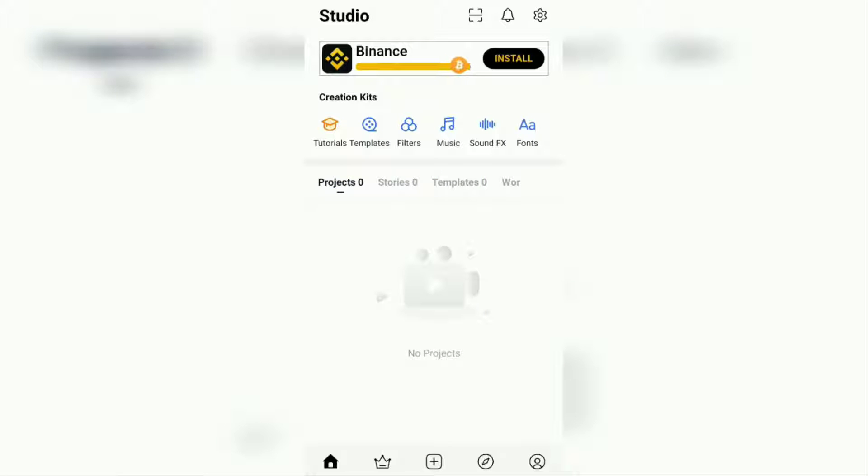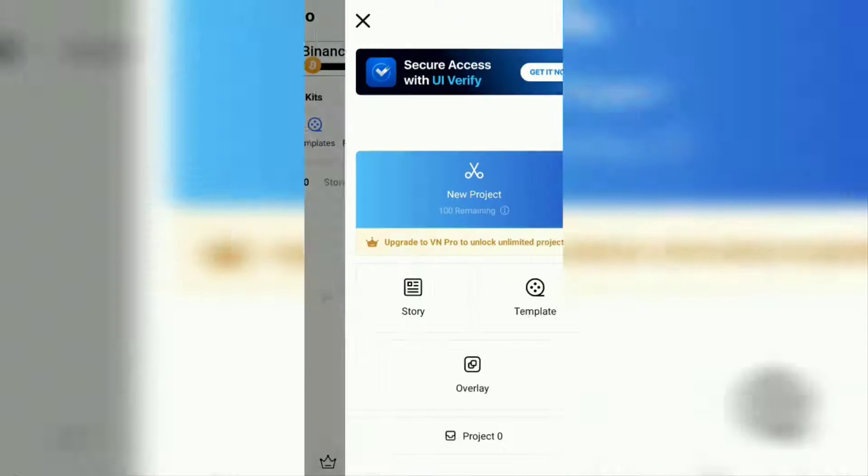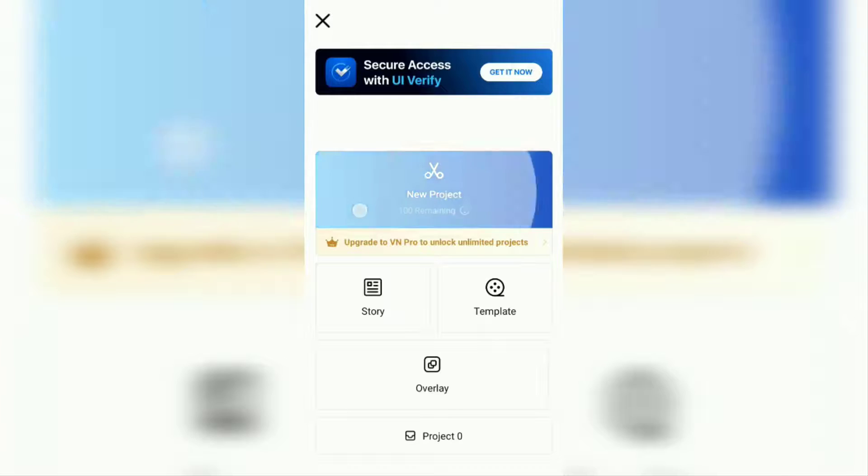Okay, it's really easy to zoom a video in the VN app. First of all, open the VN app on your phone and create a new project.